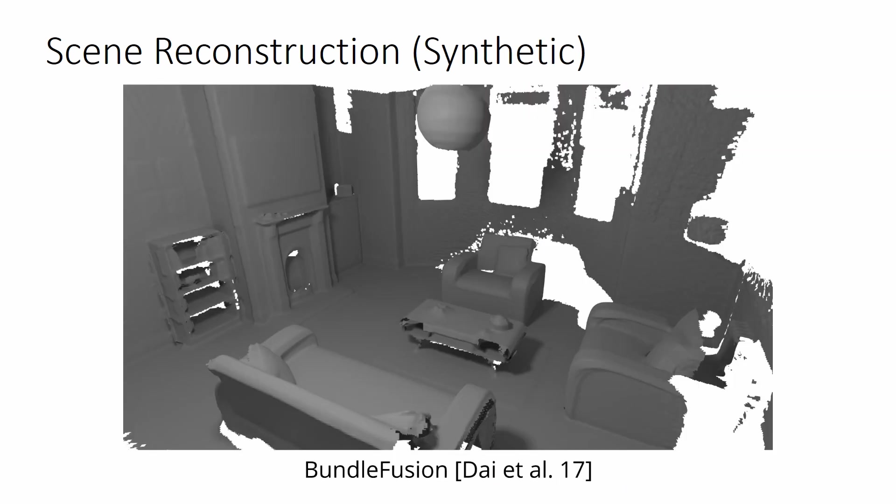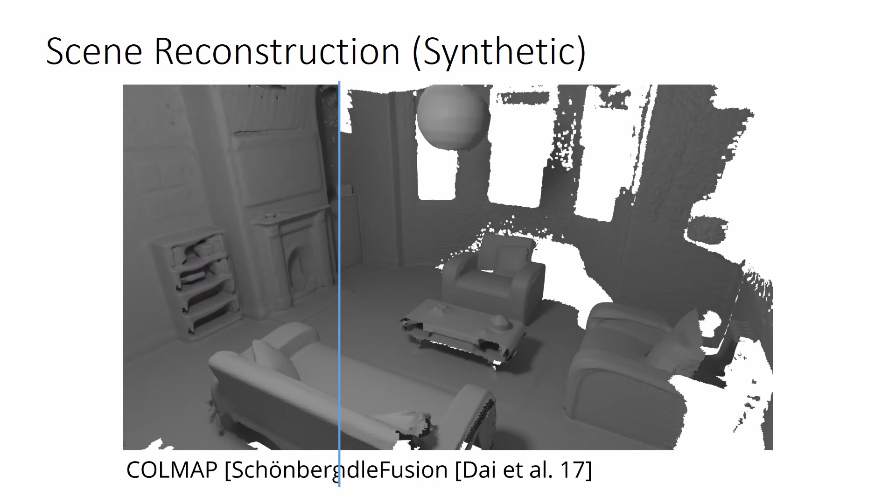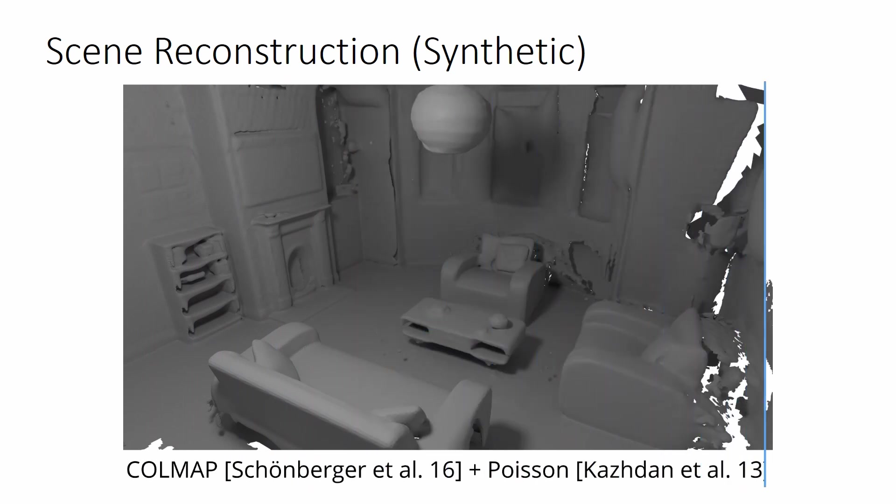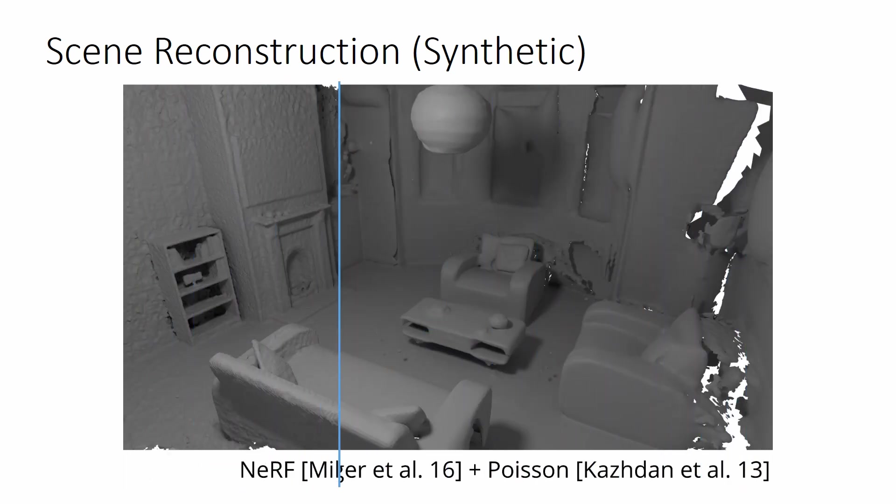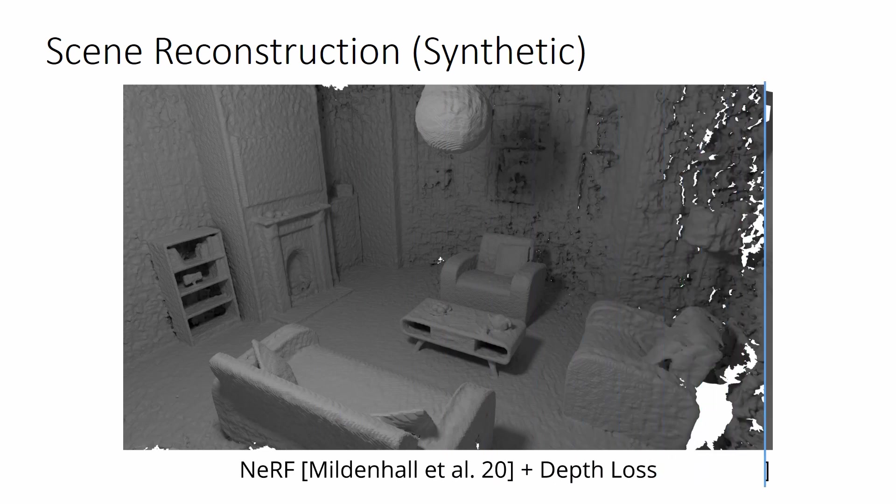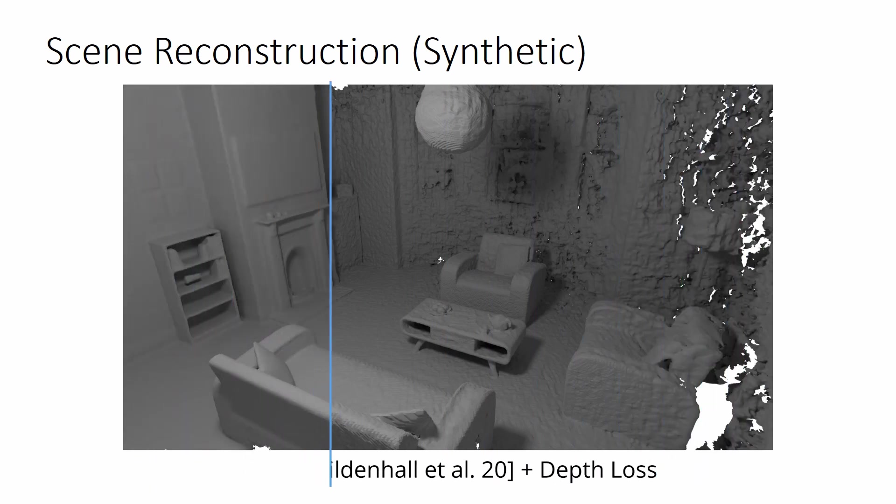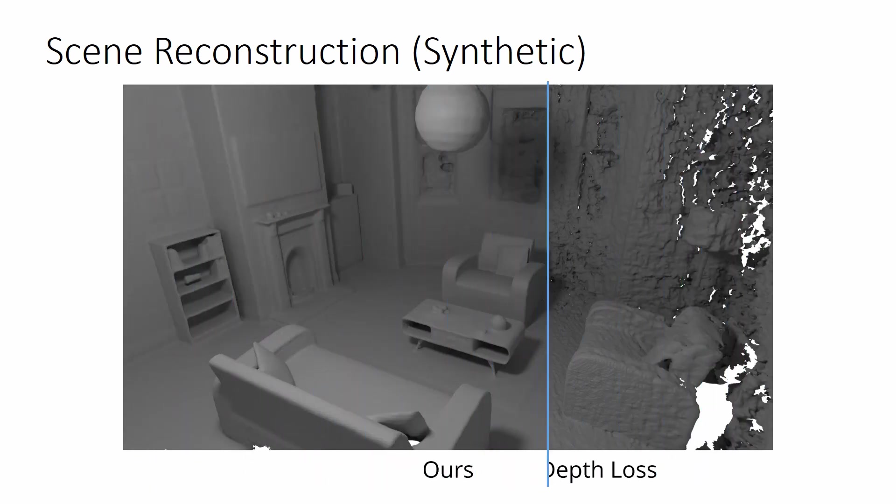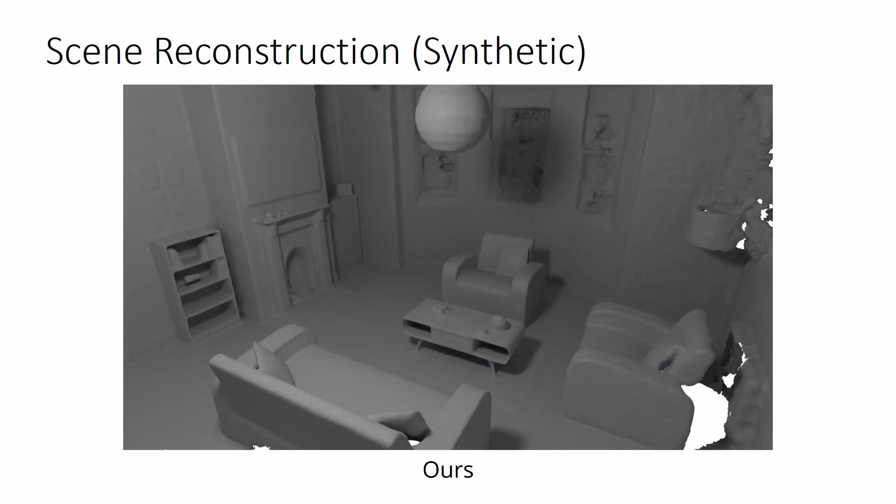We also evaluate our method on a synthetic scene for which ground truth geometry and camera poses are available. We refer the viewer to our paper for a numerical comparison to other methods.